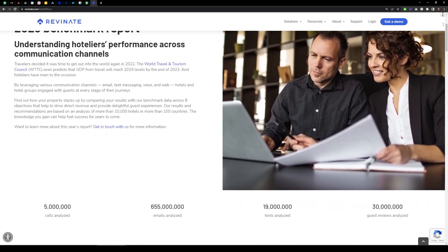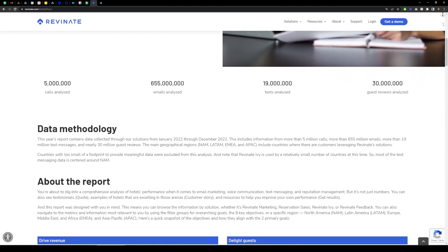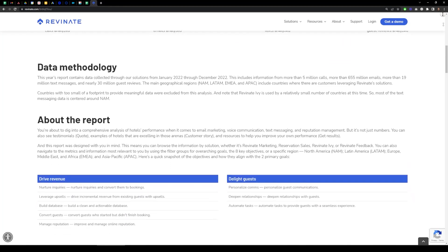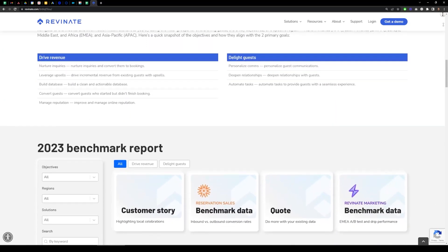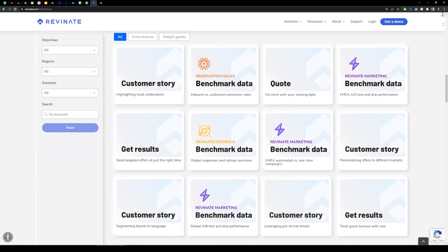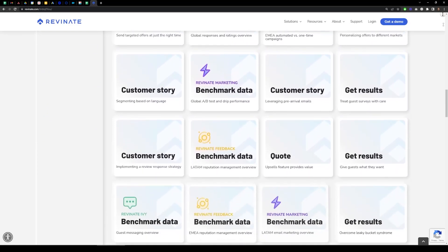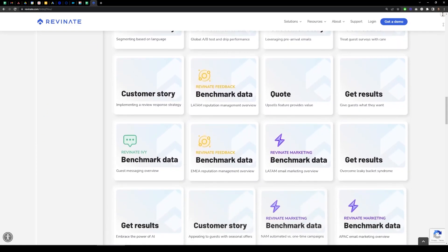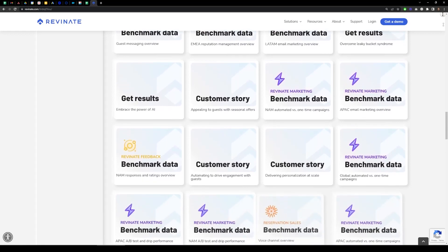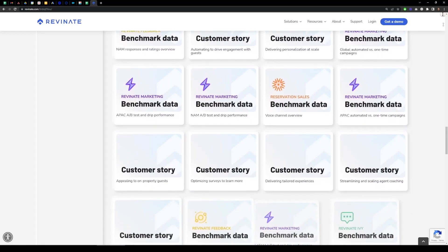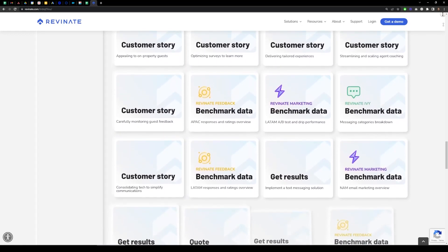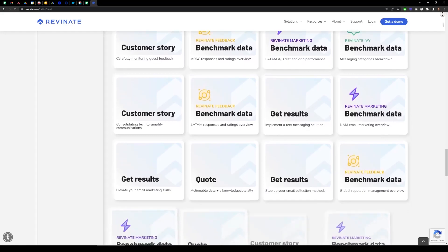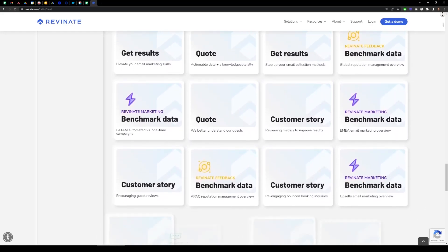Welcome to the Revenate benchmark report for 2023. This year, there is more data than ever before, all in one place. But more than data, we've also included valuable resources like guides and success stories so you can read how customers just like you are achieving their goals with Revenate. Let's get started.